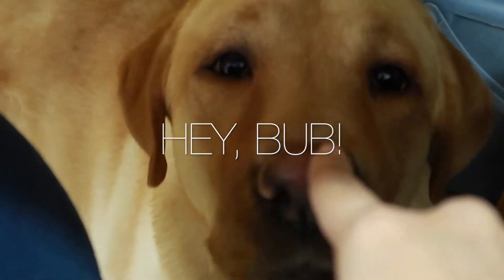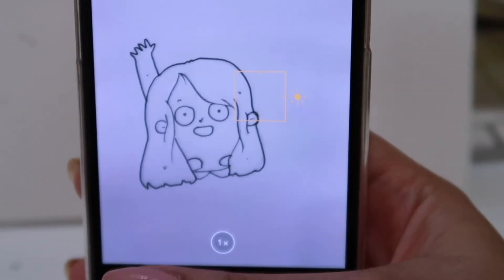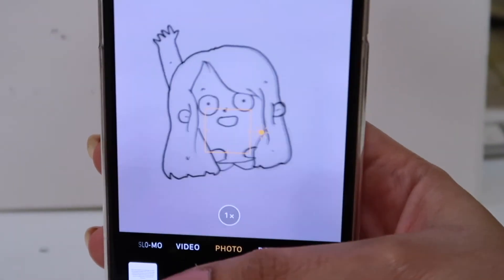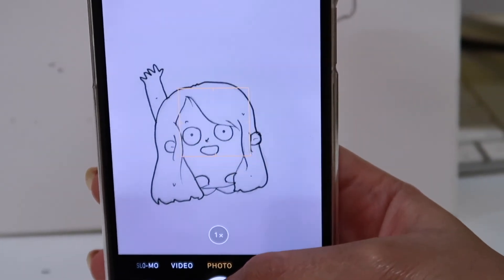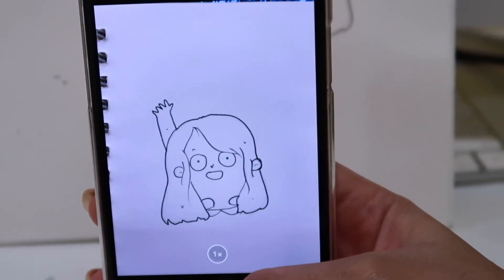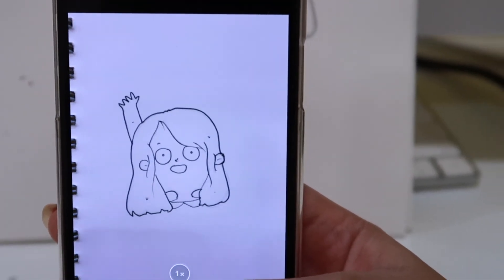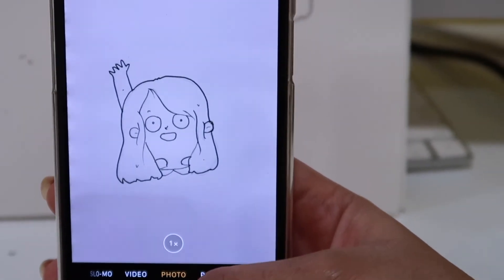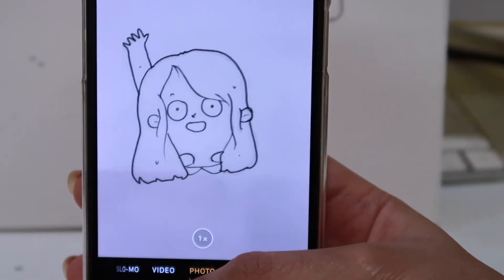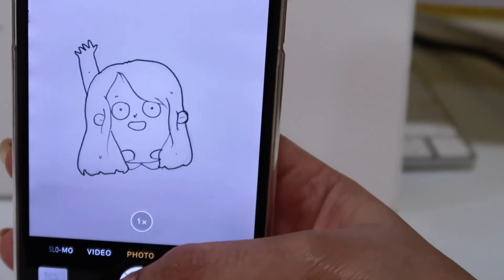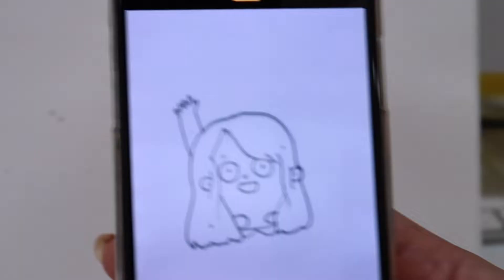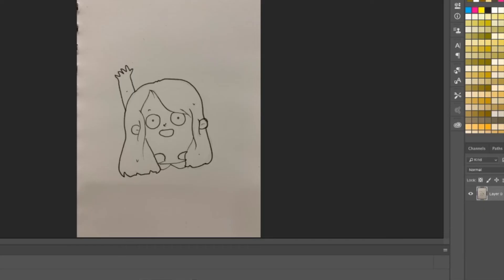Next, we are going to take our phones and take a picture of the artwork. Make sure there's no extra shadow that can be seen in the picture. Open the picture in Photoshop.